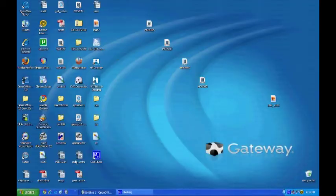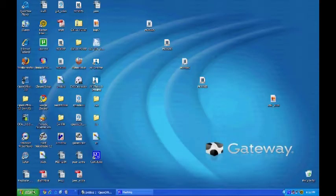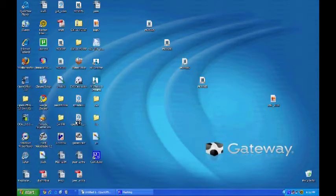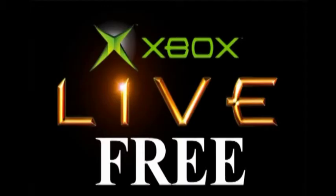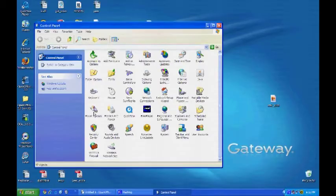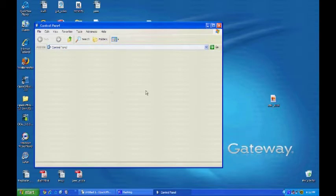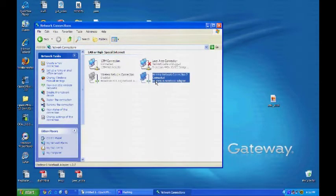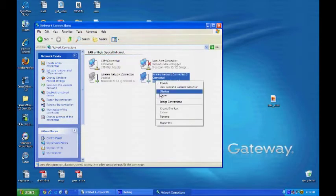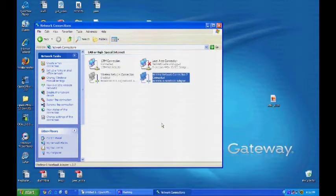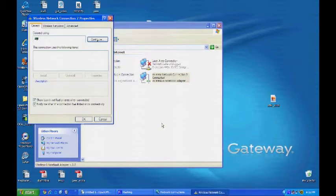First thing you do is click on the Start menu and open up the Control Panel. From there, we're going to open up Network Connections. Right-click on the wireless connection you're currently using. It should say something like Wireless Connection 1 or something along those lines. Right-click that, and then click on Properties.